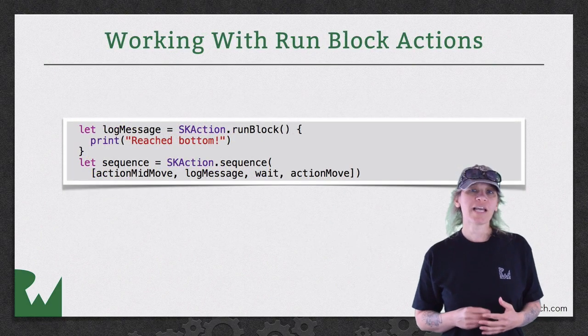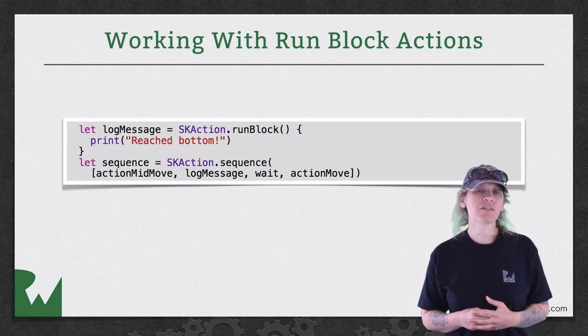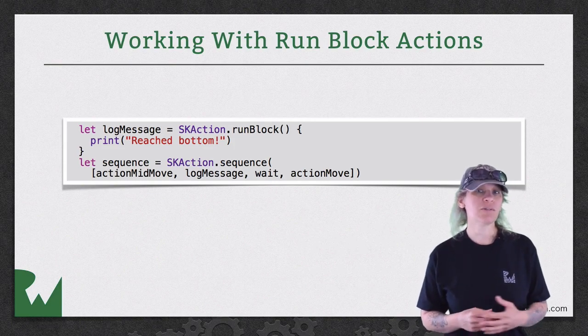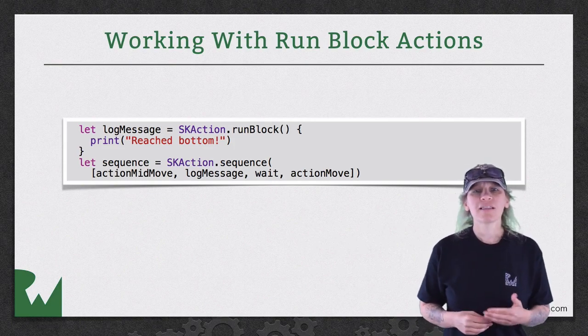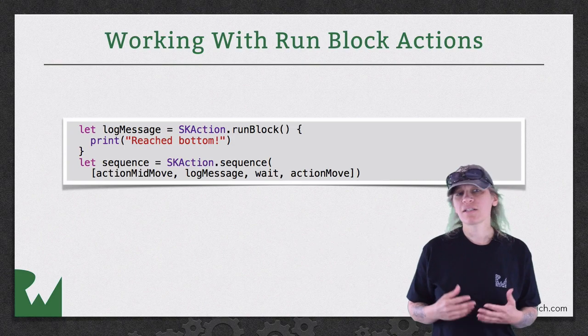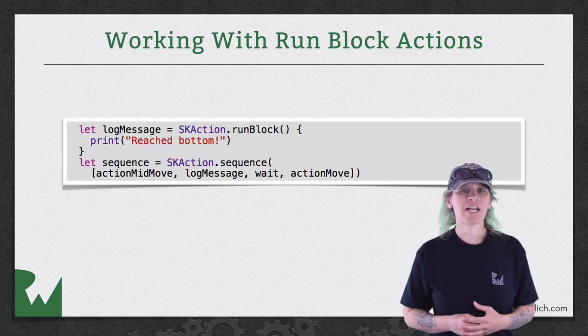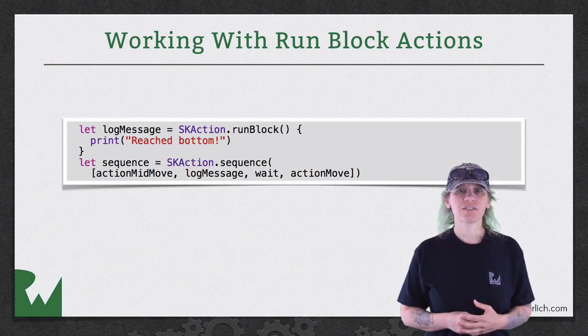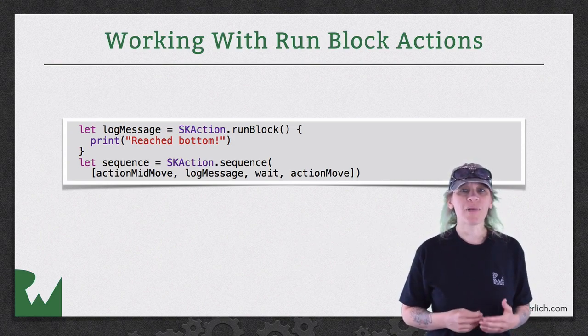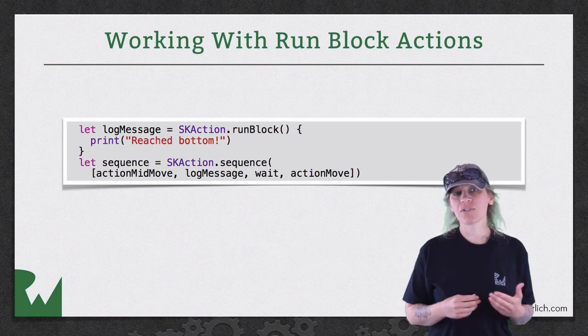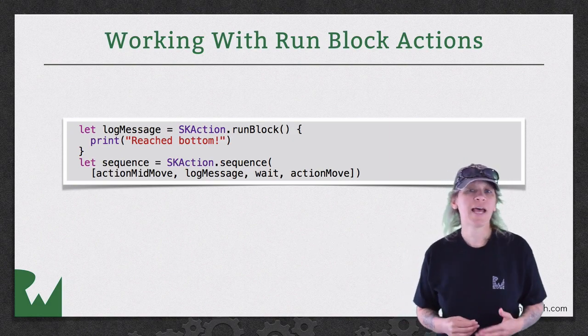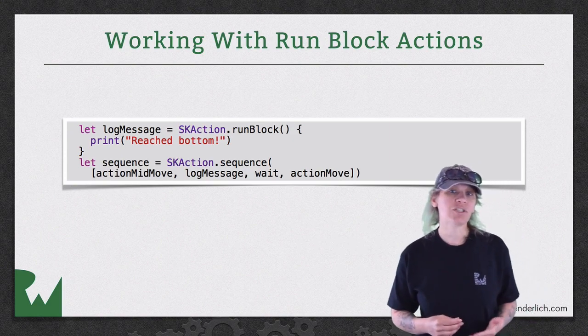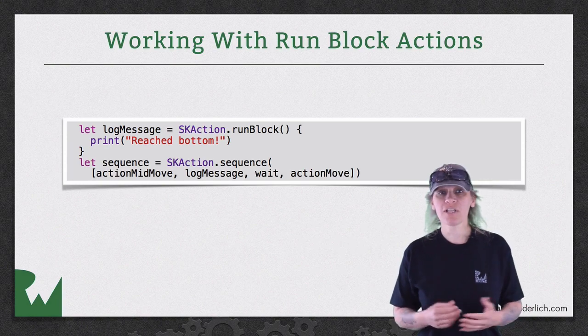Run block actions allow you to run your own block of code in a sequence. For example, let's say you want to log a message after a certain action occurs. Simply call run block and pass in a block of code to execute. Then add that action to your sequence of actions, and you're all set.